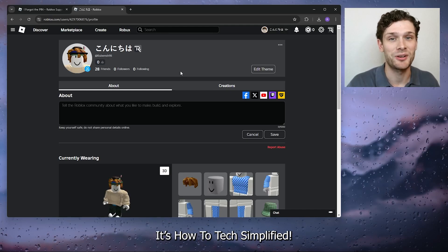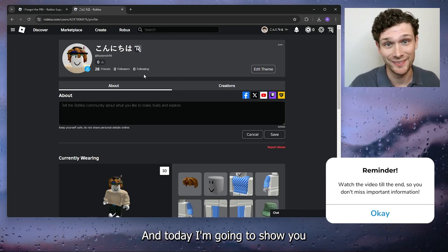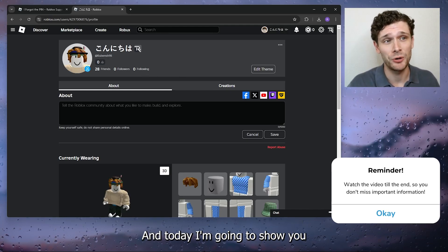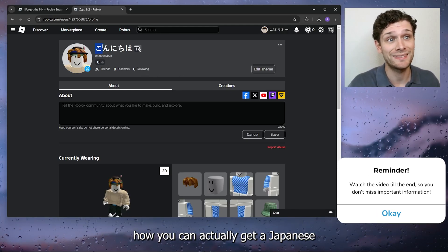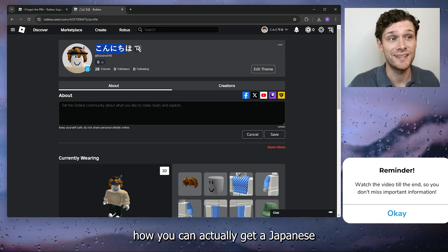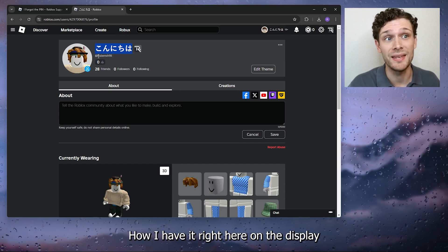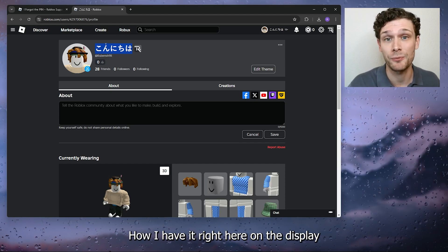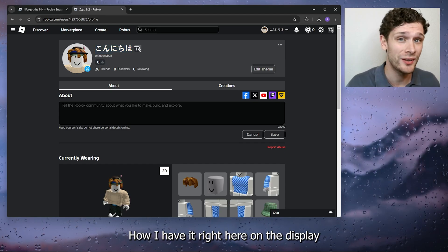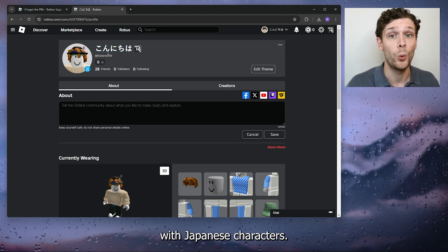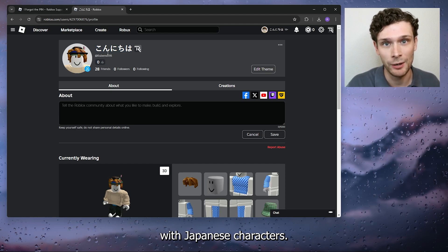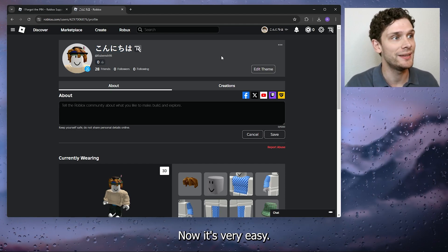Hey, hello guys, it's How to Tag Simplified, and today I'm going to show you how you can actually get a Japanese name like me, how I have it right here on the display with Japanese characters. Now it's very easy.